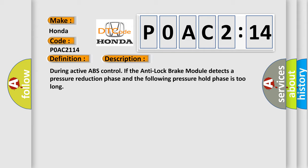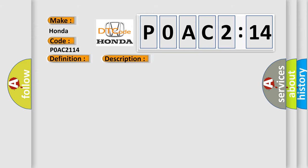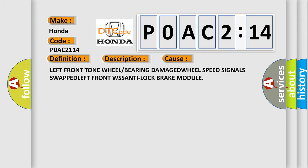This diagnostic error occurs most often in these cases: left front tone wheel or bearing damaged, wheel speed signals swapped, left front wheel speed sensor, or anti-lock brake module.